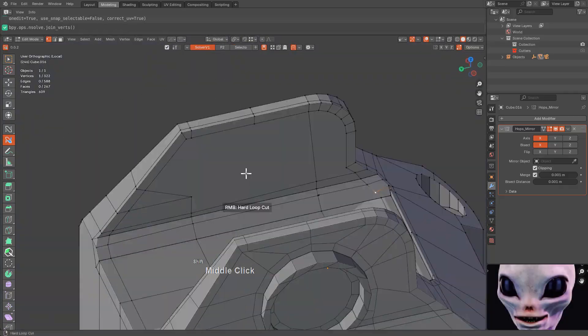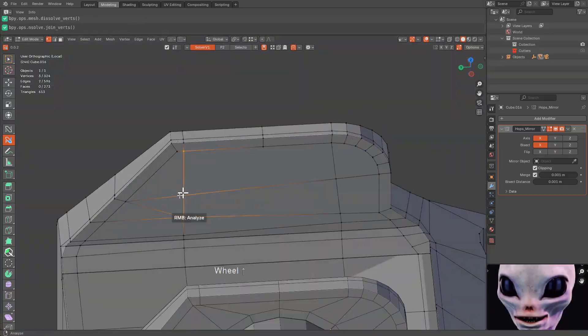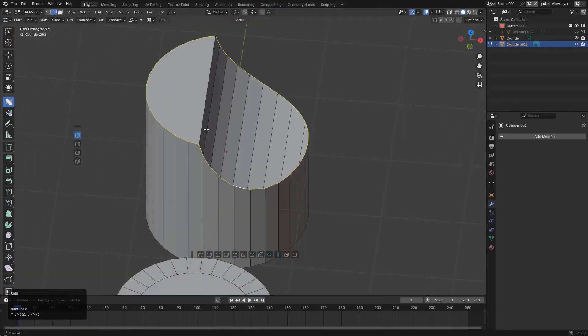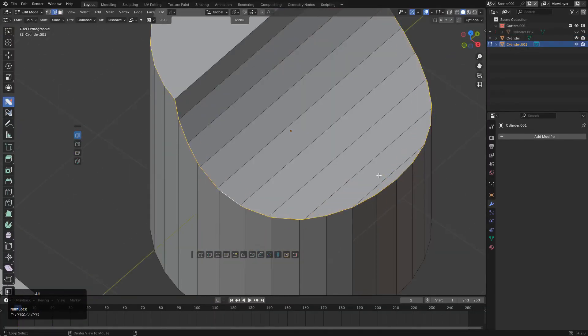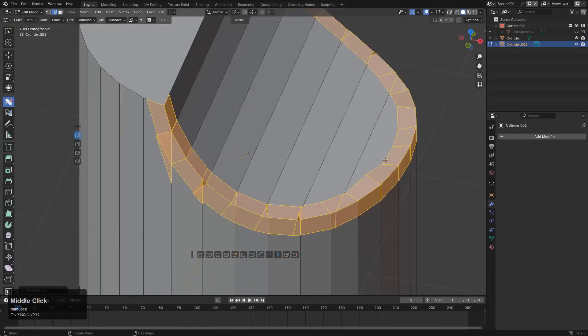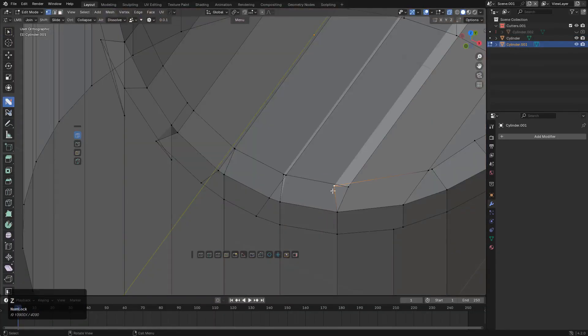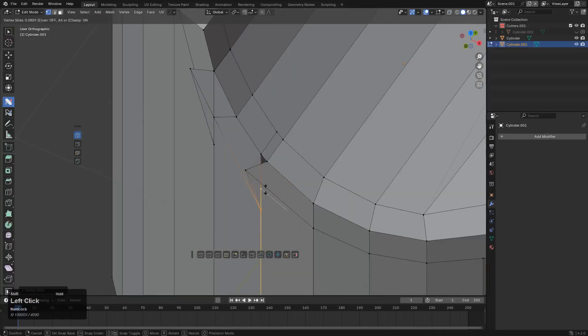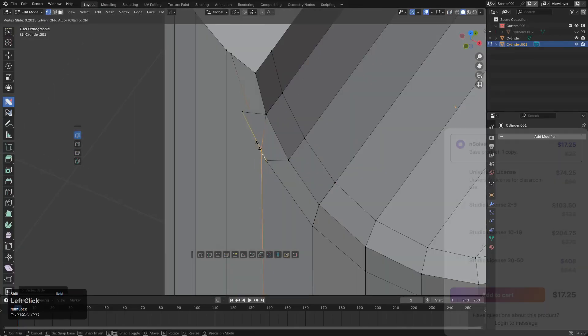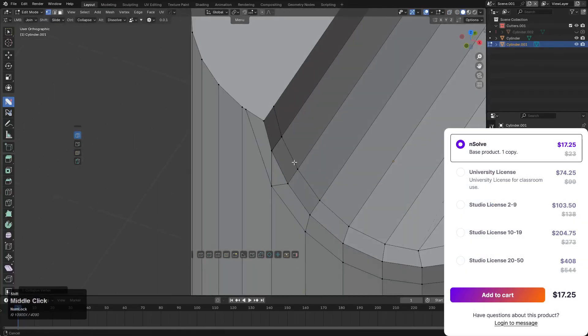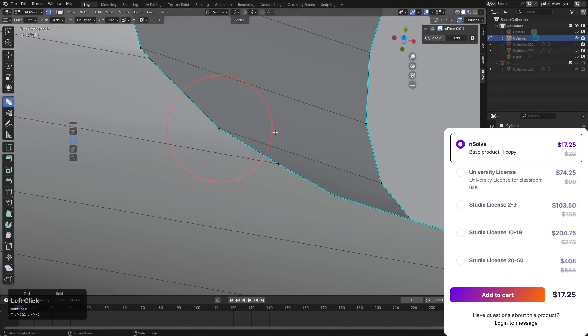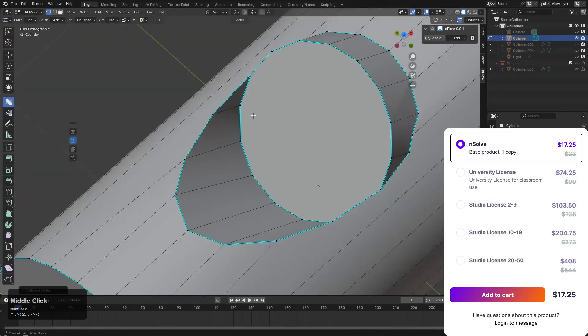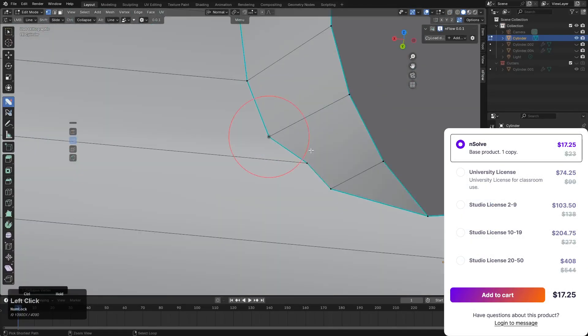In practice, this means NSolve can help with things like merging and cleaning up topology after booleans, and quickly adding or removing loops, aligning things, and other operations that usually require multiple manual steps.